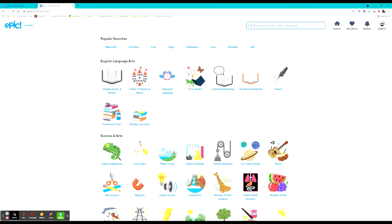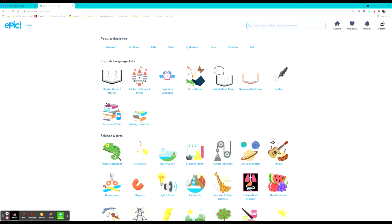They even bring up an entire page of suggestions that students might be looking for, popular searches that have happened previously like Minecraft, cats, dogs, Halloween, fall. Right now it is that time of year so a lot of students are searching for stories that match our time.